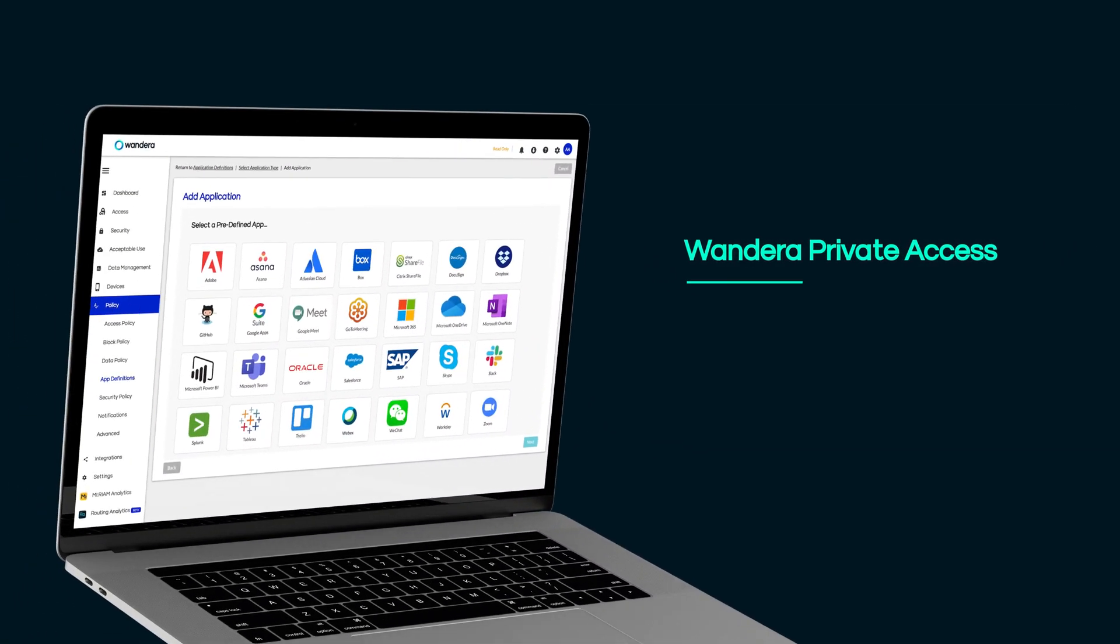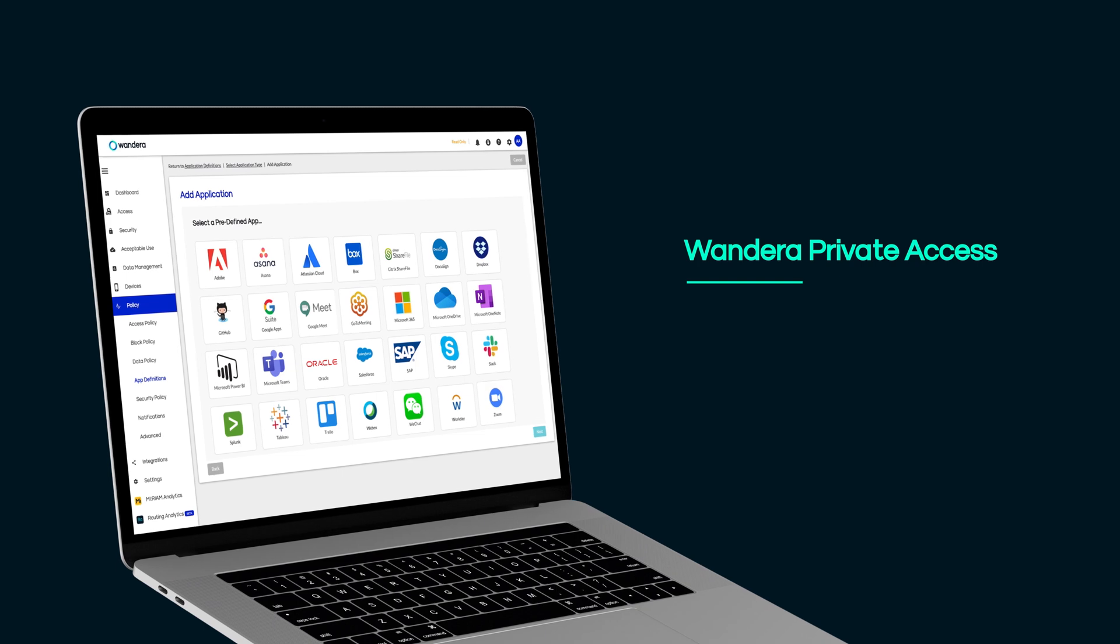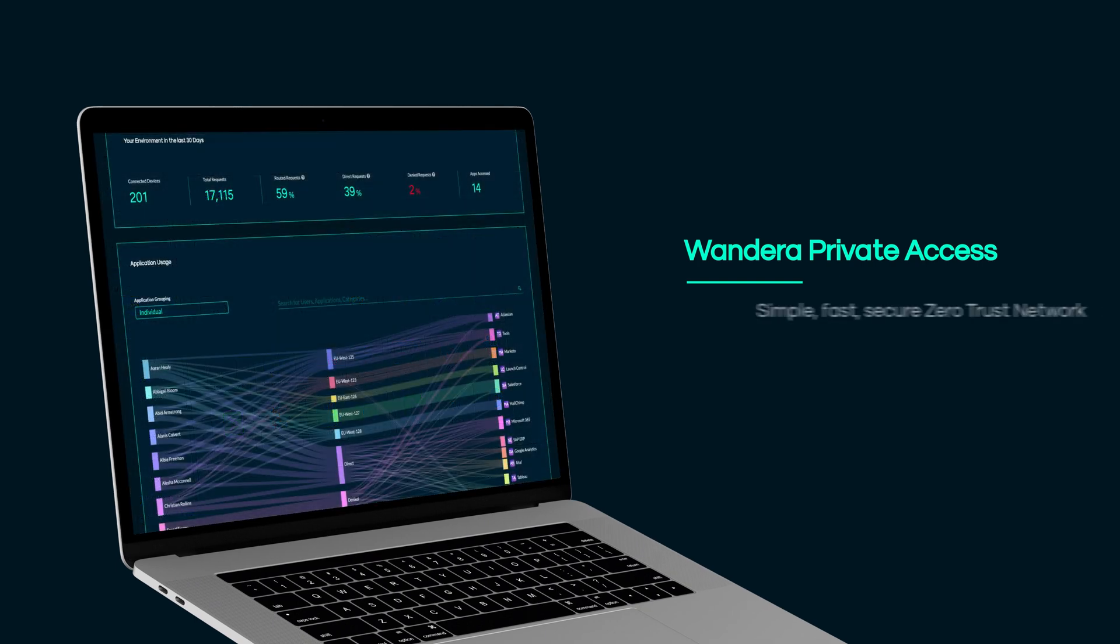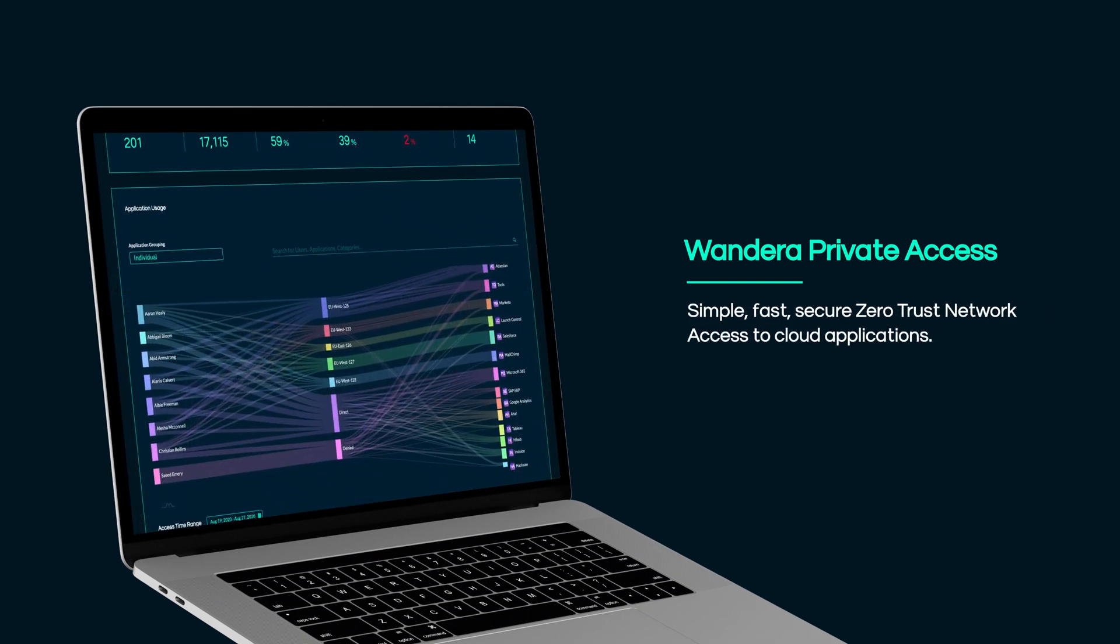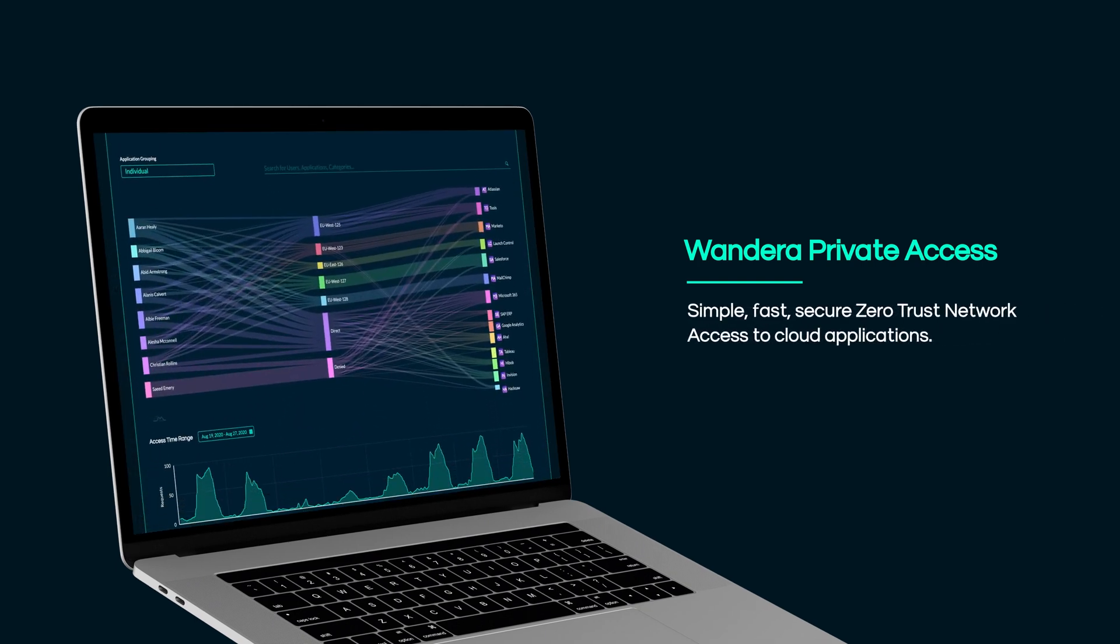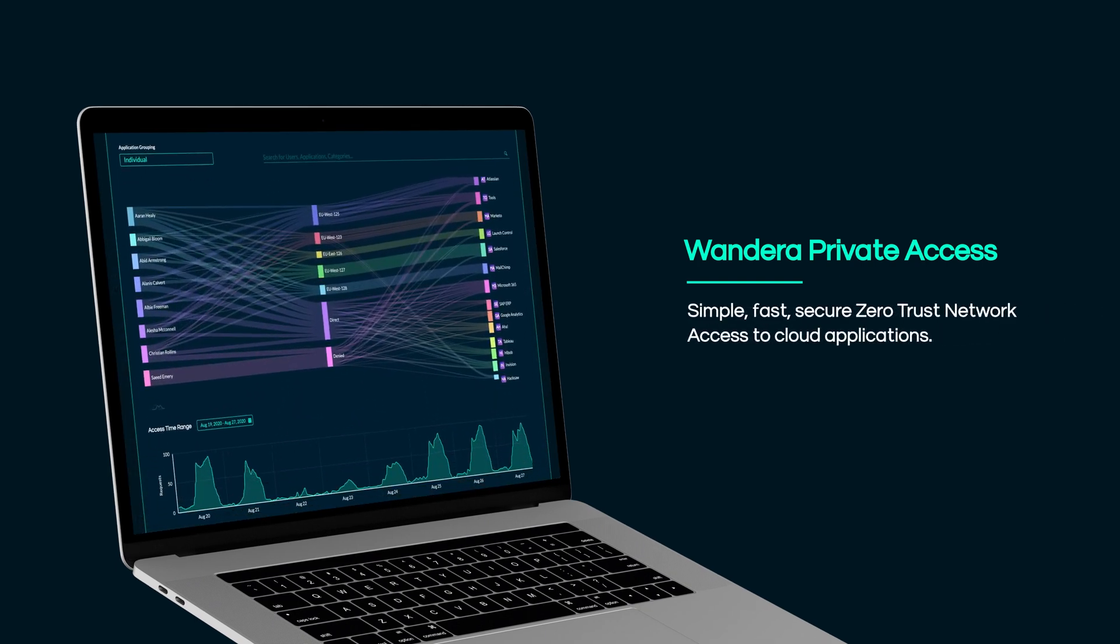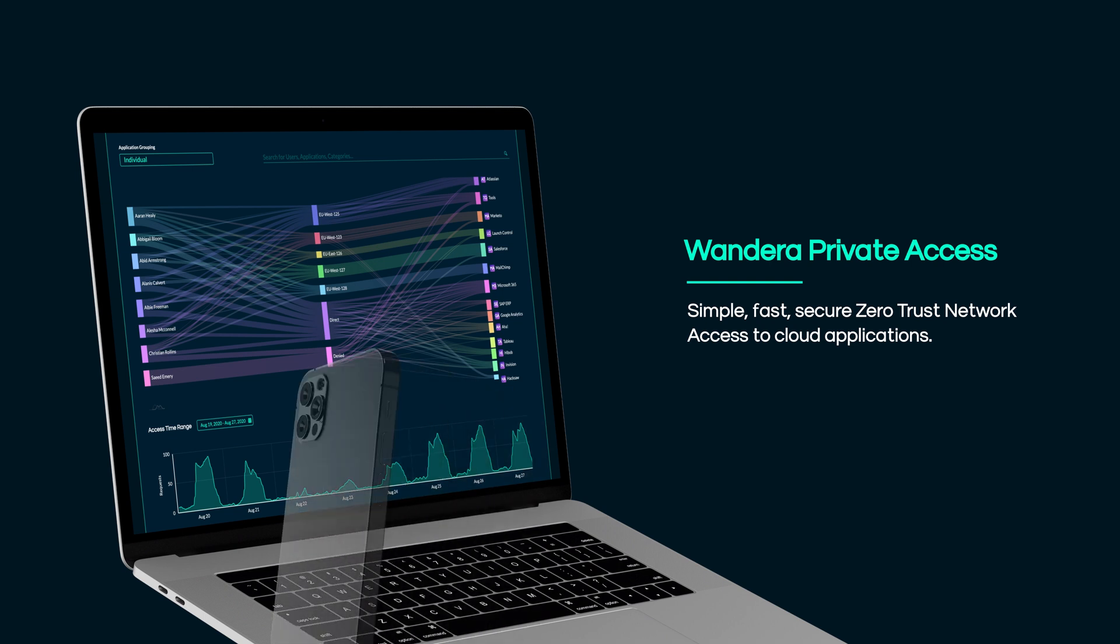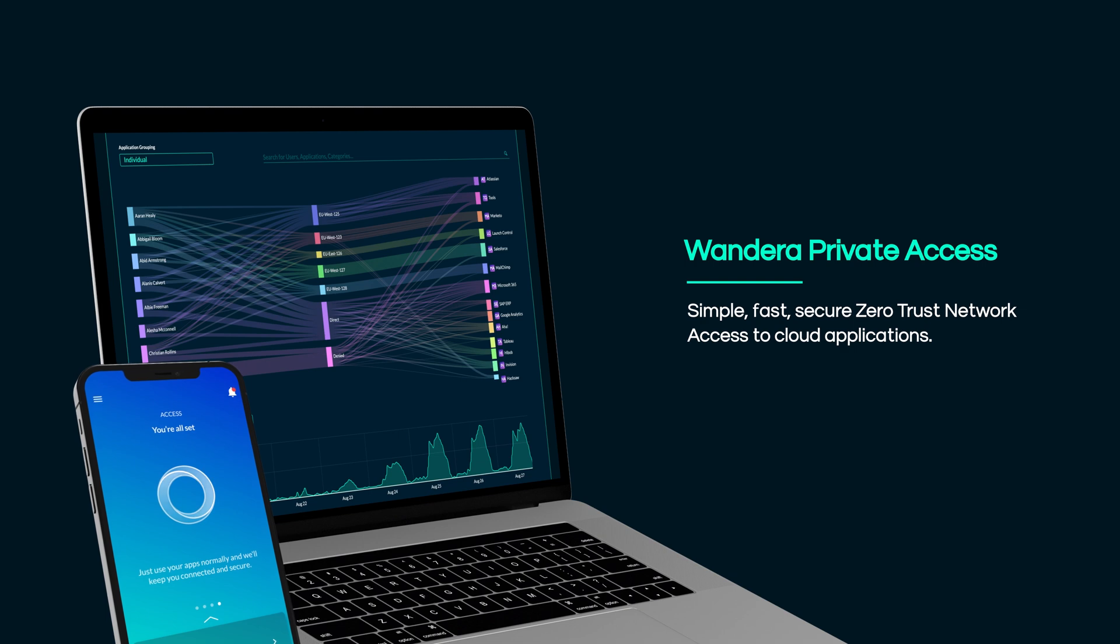Furthermore, the optional private access service can be enabled to provide zero trust network access to business applications, further enhancing the overall security posture of the organization, and all through the same endpoint app.